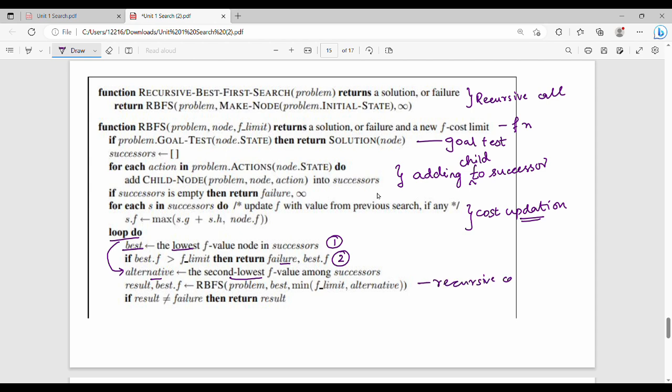We make a recursive call. The result is RBFS of the problem with the best node, and the F limit is the minimum of the current F limit and the alternative. If the result is not equal to failure, the result is the answer. This is how the recursion works.